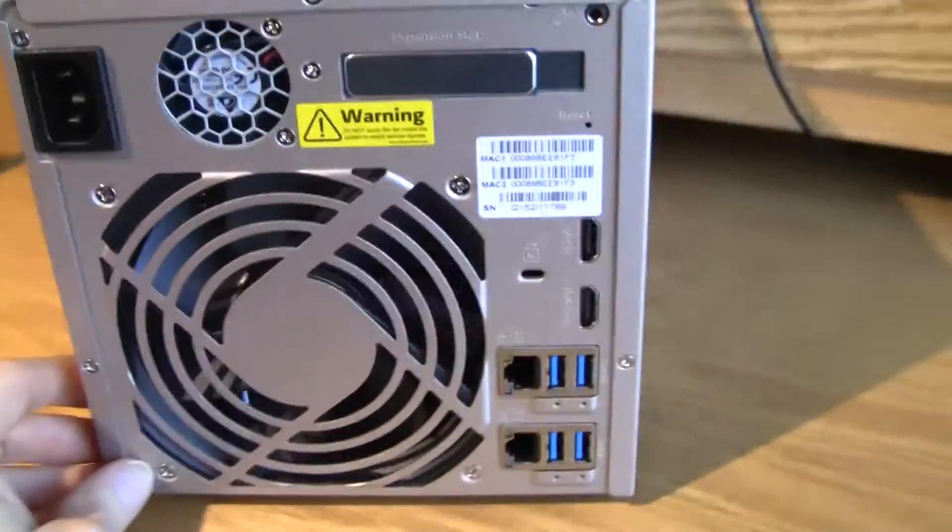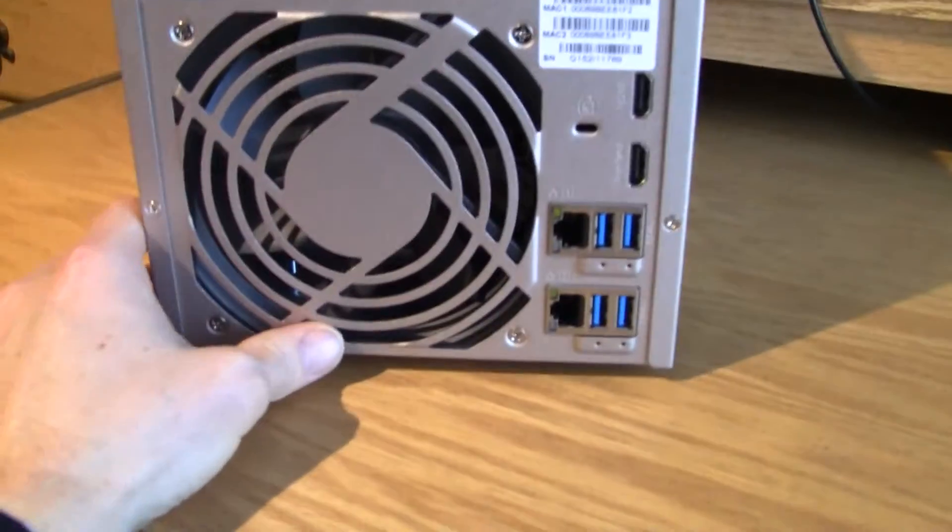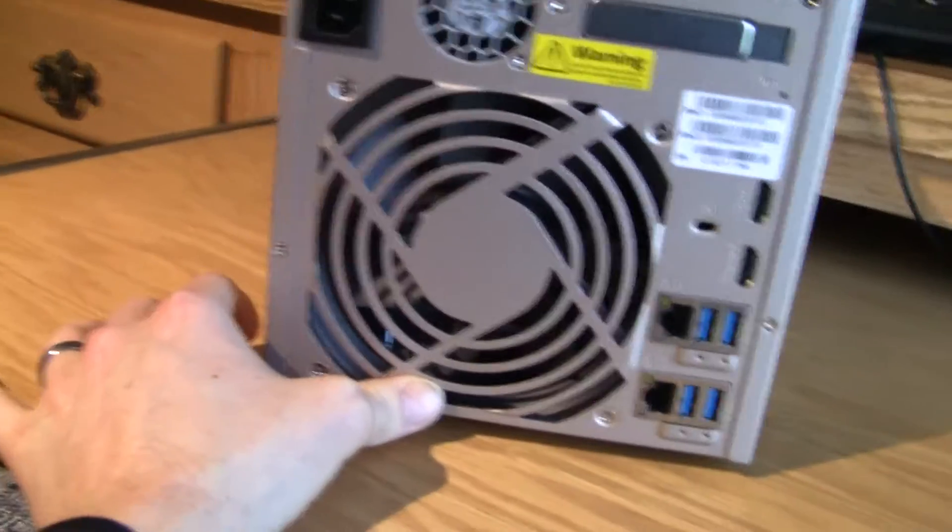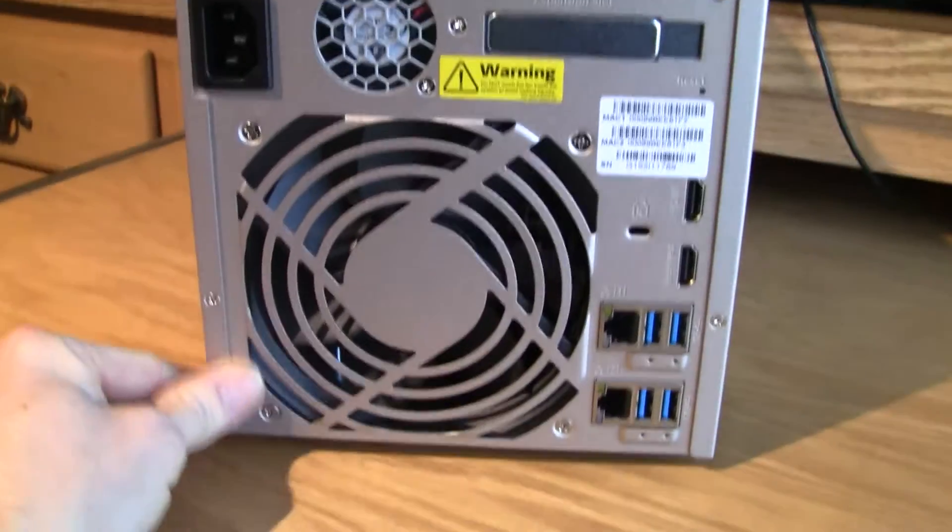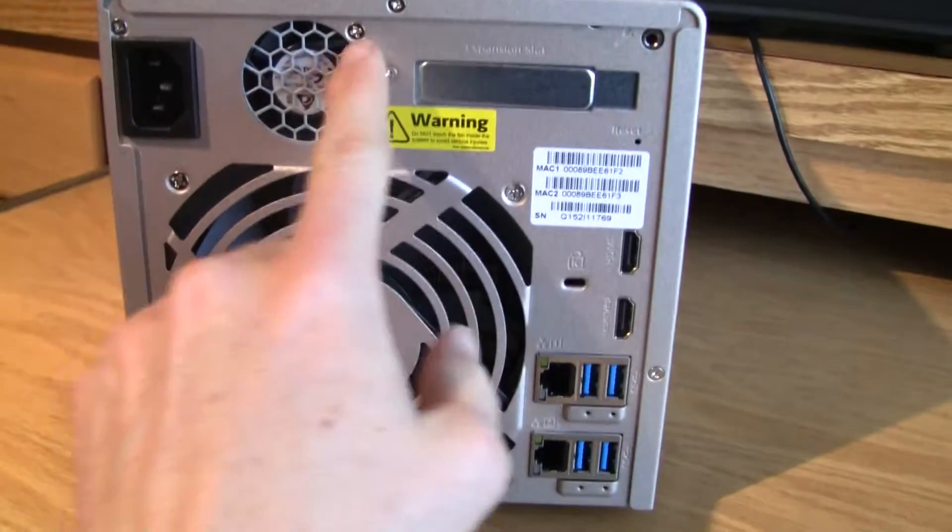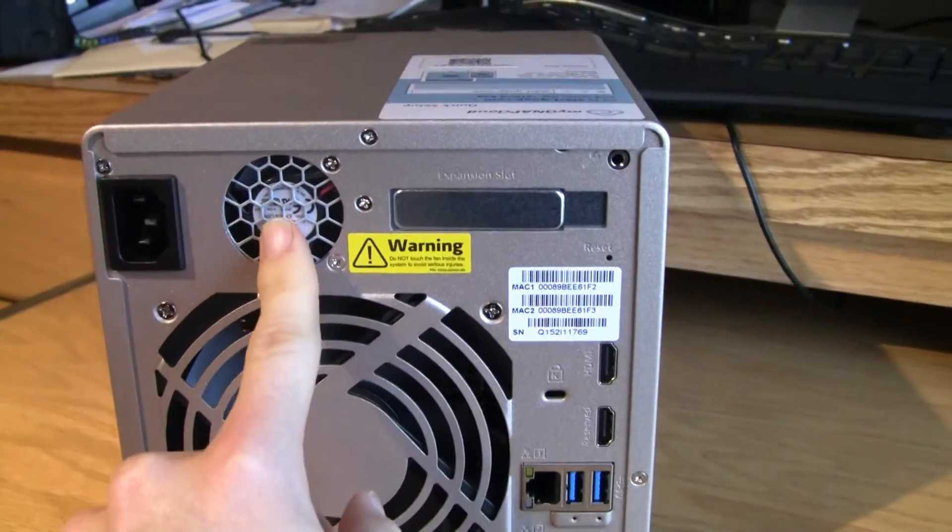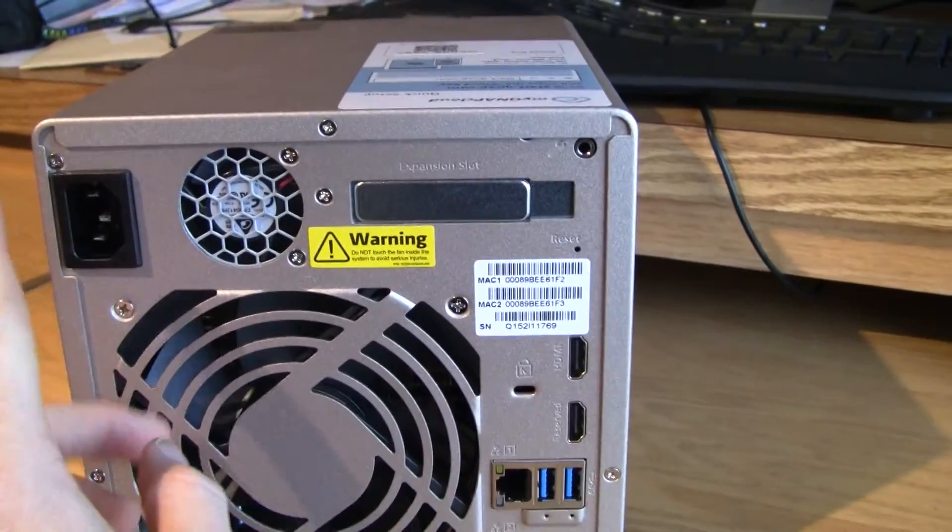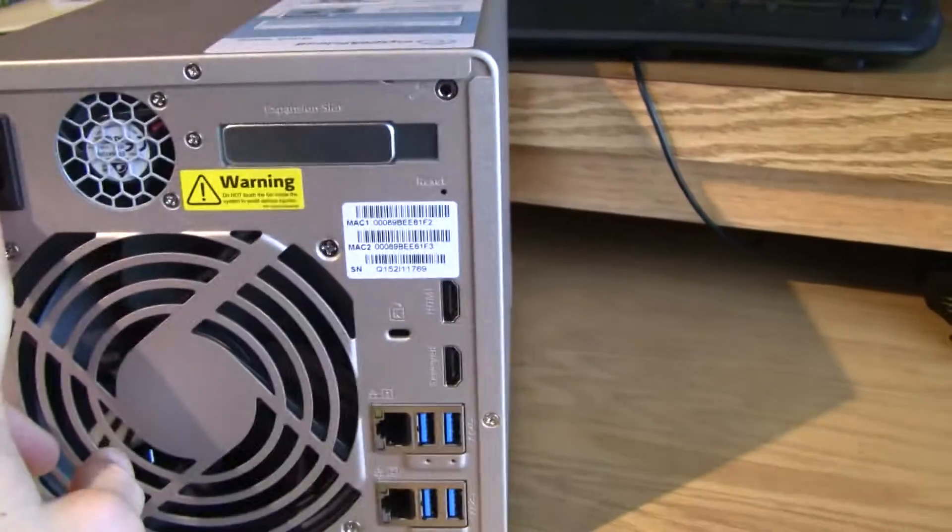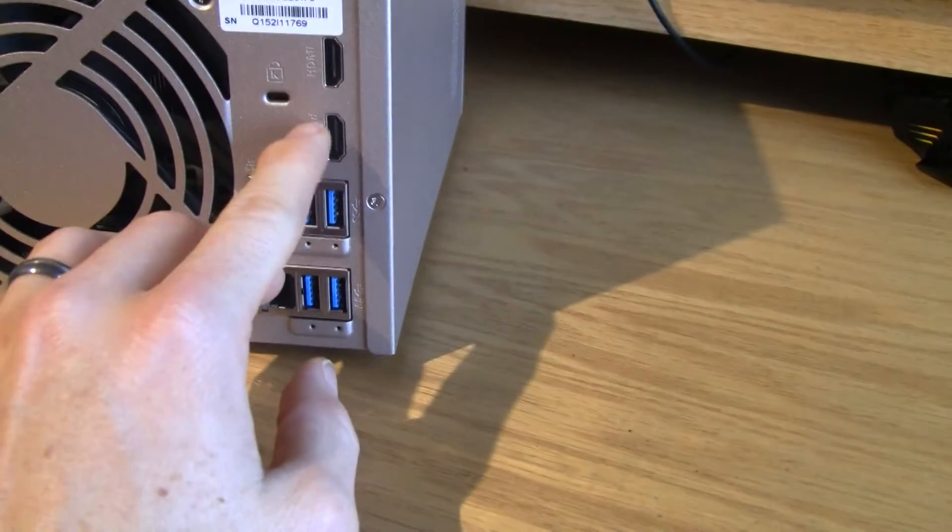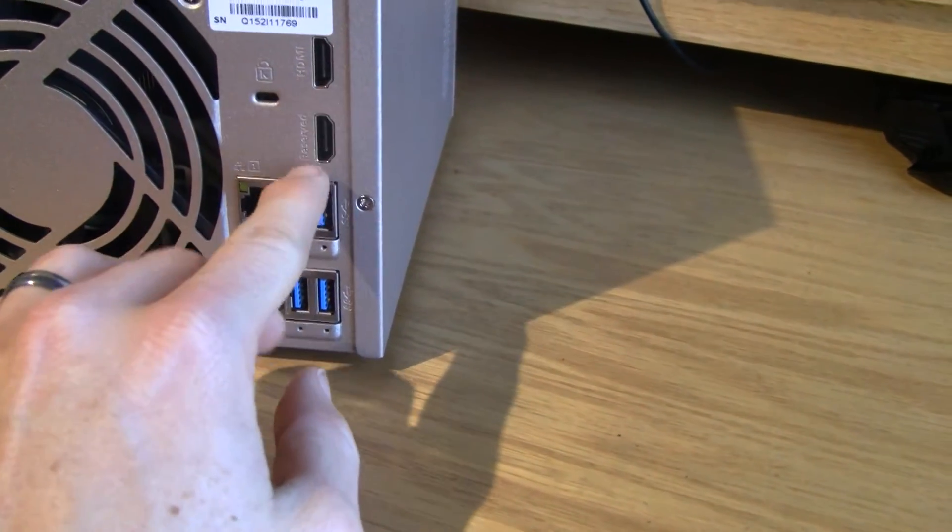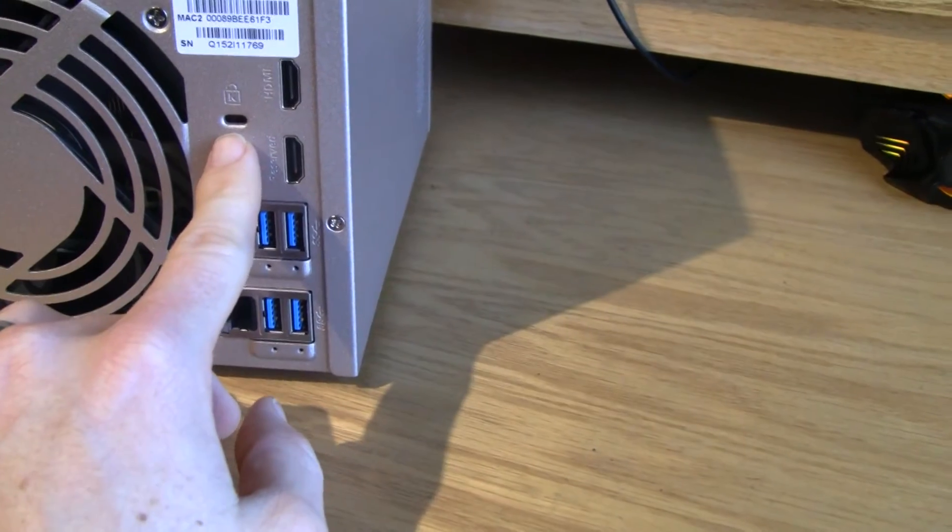You can see on the back, we've got this nice big fan. This definitely keeps it cool. You hear the smaller fan for the power supply kick on every once in a while, and you've got your power port. You've got your MAC address, you've got your two HDMI ports, and a Kensington lock.